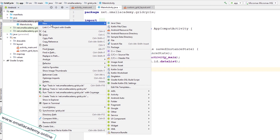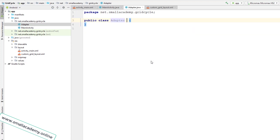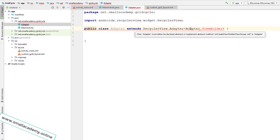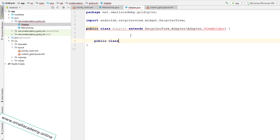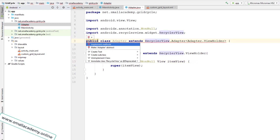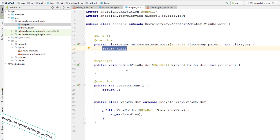Now in the main activity I want to specify the adapter. First I need an adapter that will bind the data, so I'll create a new Java class named 'Adapter'. This adapter will extend RecyclerView.Adapter. We also need a ViewHolder inner class, so I'll create a new public class inside the adapter called ViewHolder that extends RecyclerView.ViewHolder. We need to create a matching super constructor and implement the required methods.